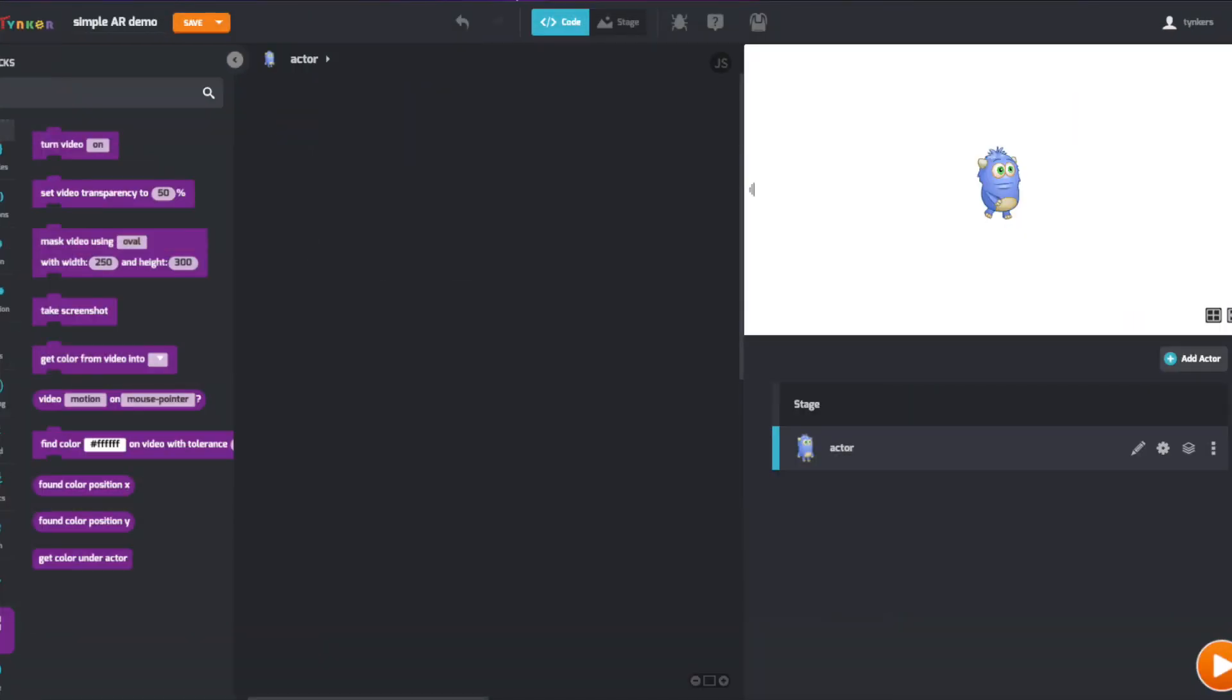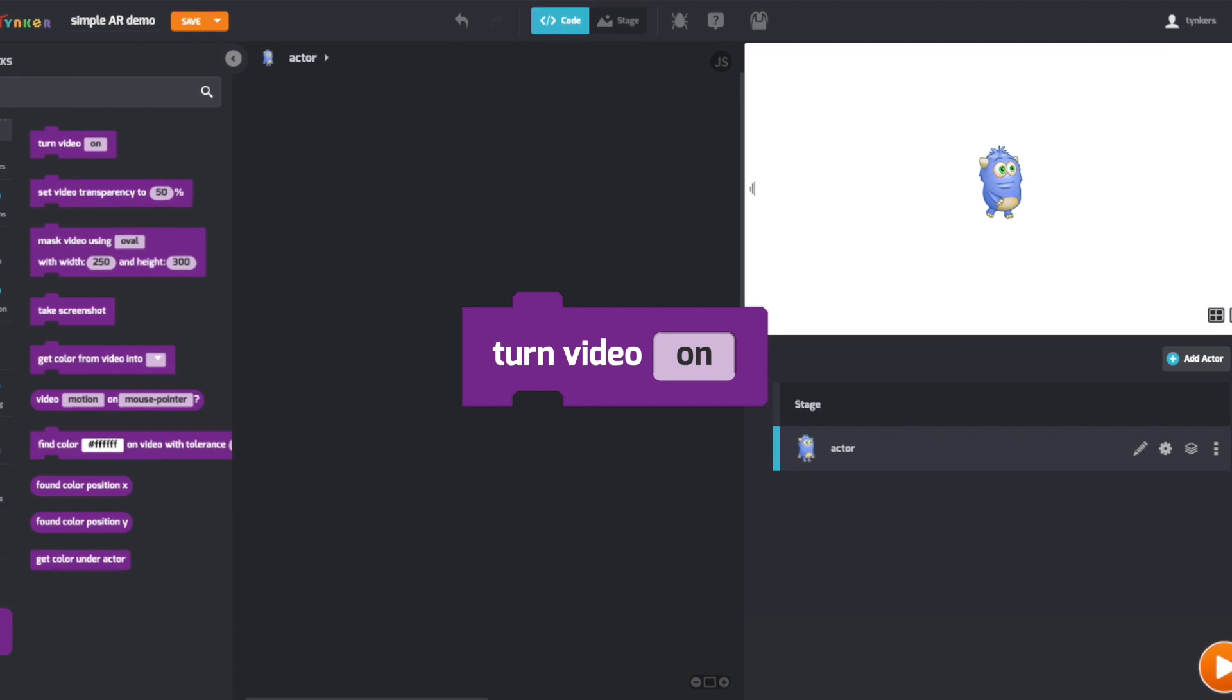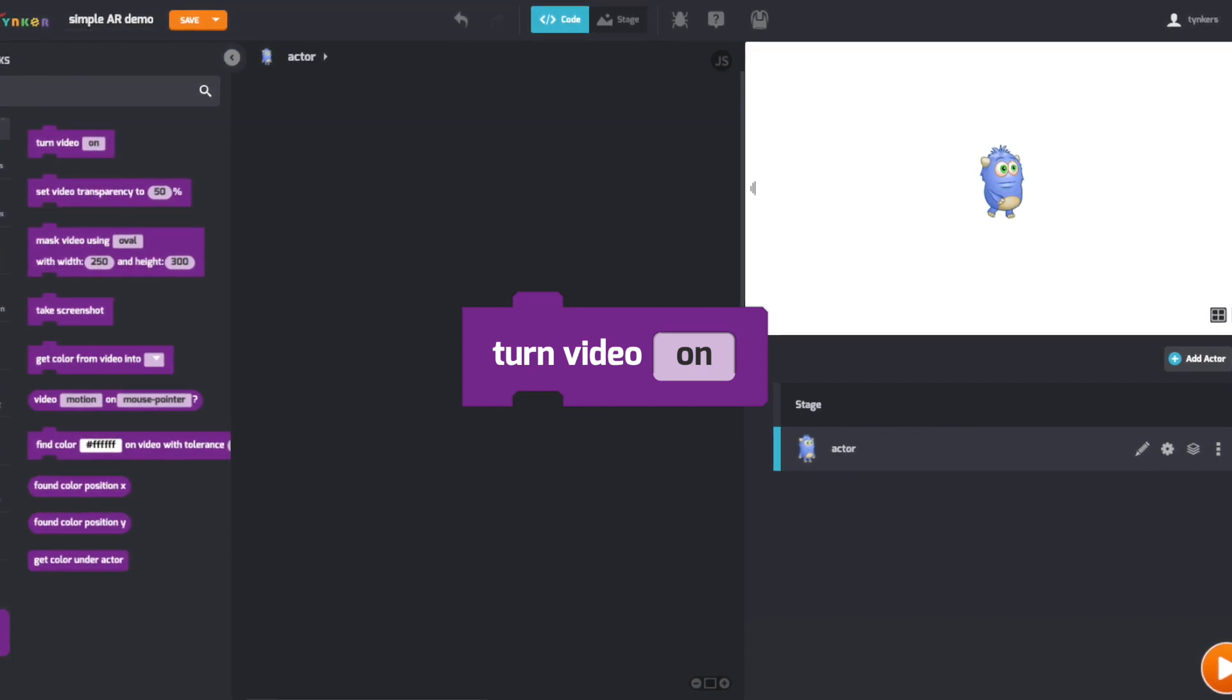The most important AR block is the Turn Video On block. This turns your camera on and allows you to interact with in-game objects.